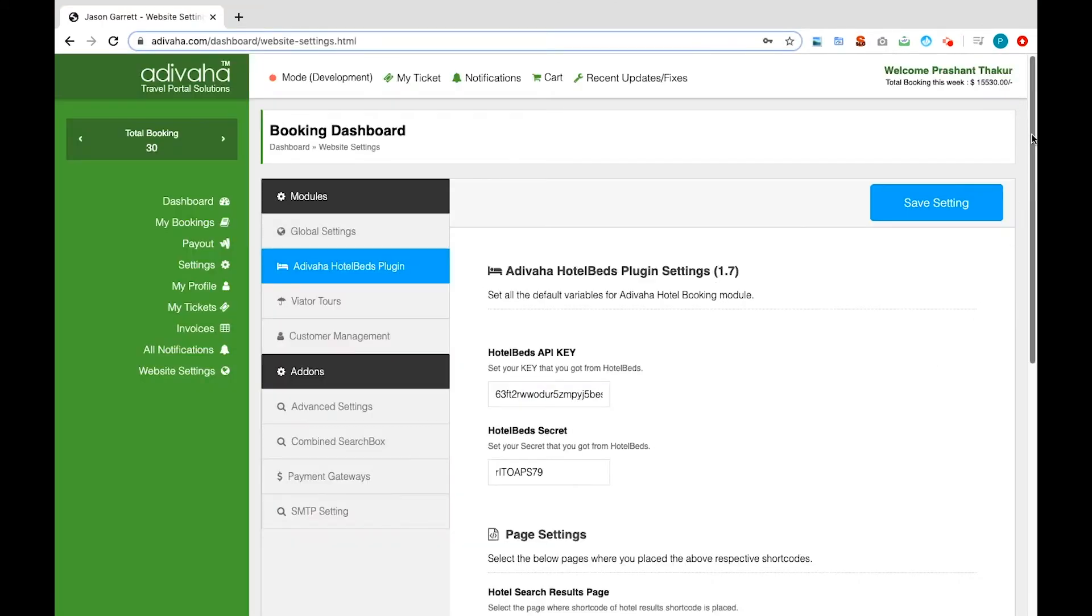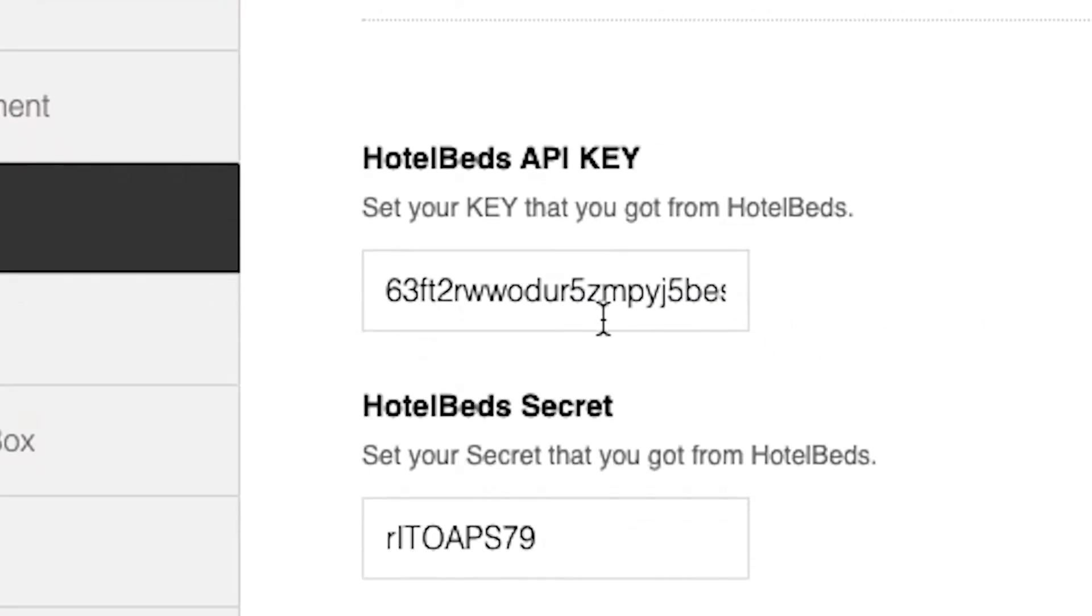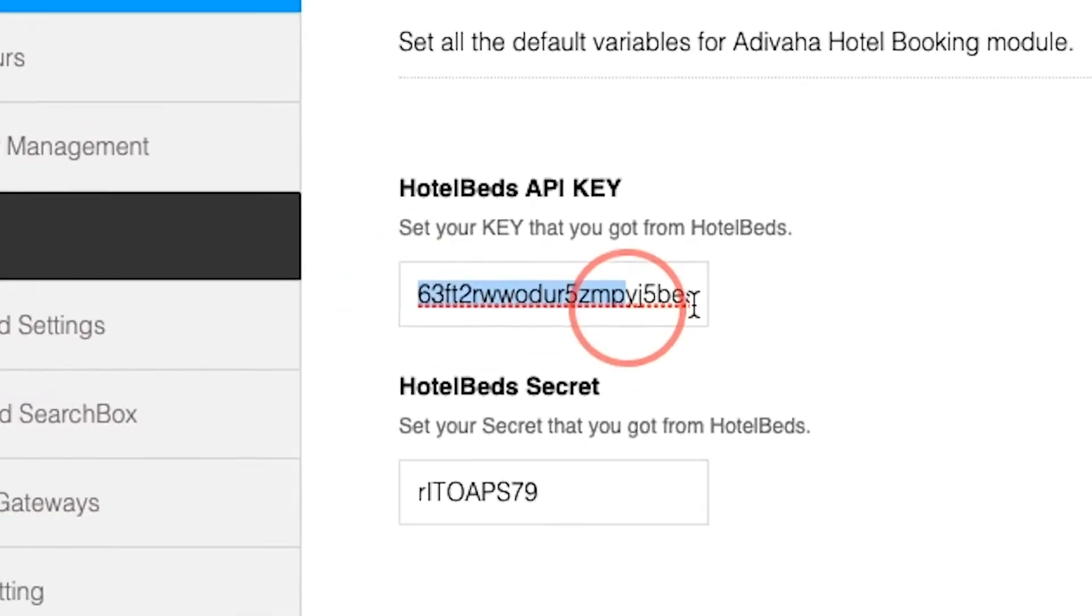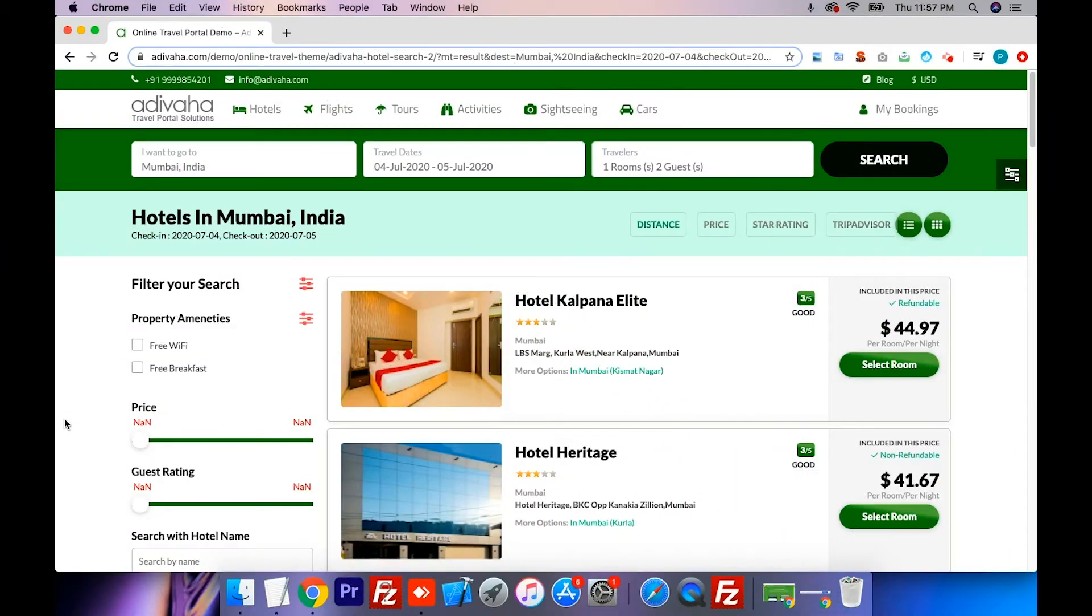All you need to do is inject the API key that you receive from HotelBeds after contracting. This plugin offers you the perfect design and functionalities that enable you to attract customers from all over the world.